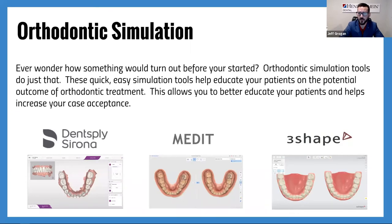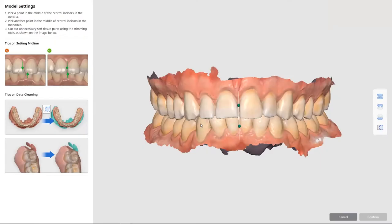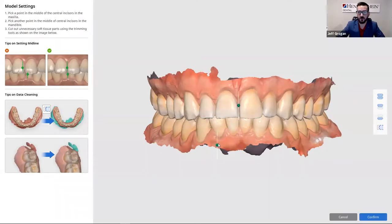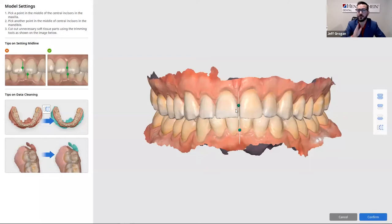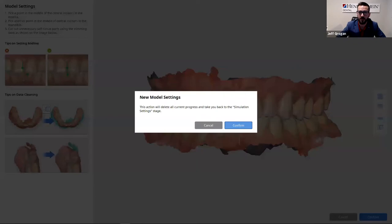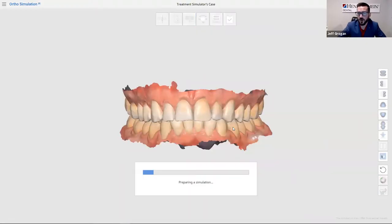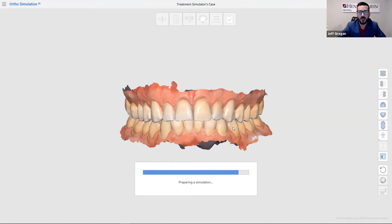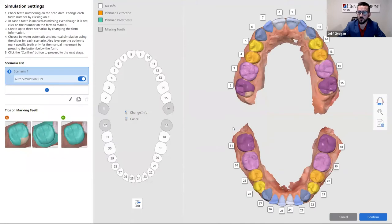Let's jump into Medit software and show what that looks like. Here we are in Medit's ortho simulation software. After the scan, it lets you launch the tool. There are several steps of setup before reaching the analysis and simulation tools. The first step is to set the midlines — upper midline and lower midline — and confirm when done. There's a little processing between each step, so the overall process takes about five to ten minutes when sitting with a patient from start to finish. These are very nice tools that really help advance orthodontic treatment.